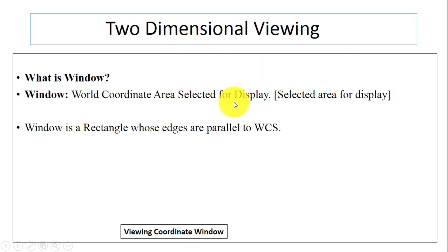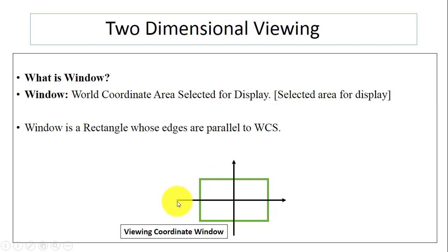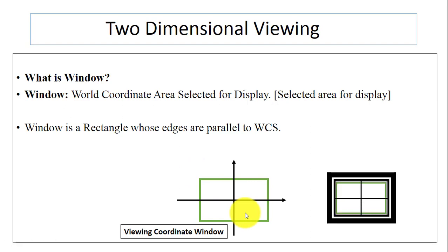Next is window. Window means a selected area for display — it is the world coordinate area selected for display. The window is nothing but a rectangle. Here you can see this rectangle — this is our window. We have 2D coordinates that are the world coordinate system, and the edges of this rectangle are parallel to the world coordinate system, as you can see on the x-axis and y-axis.